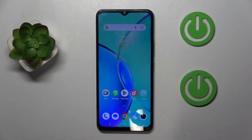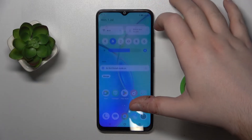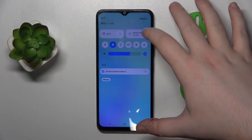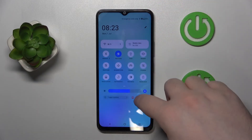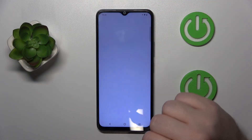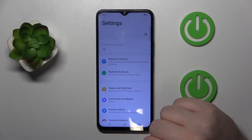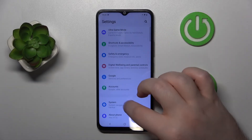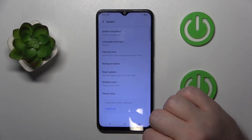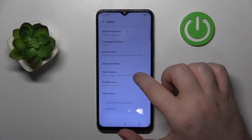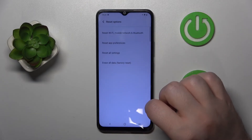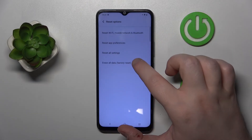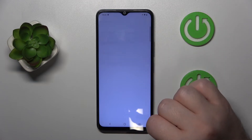So you have to start by opening your Settings application. Now scroll down and click on System, then click on Reset Options, and then click on Erase All Data factory reset.